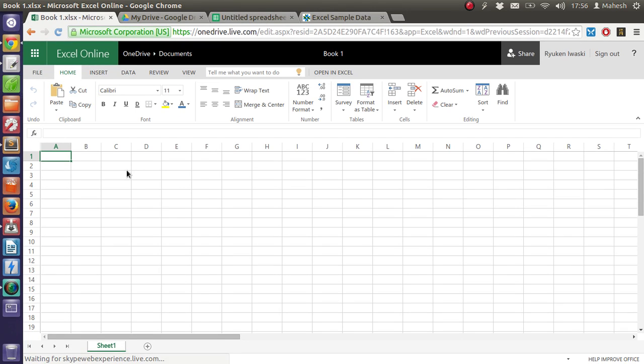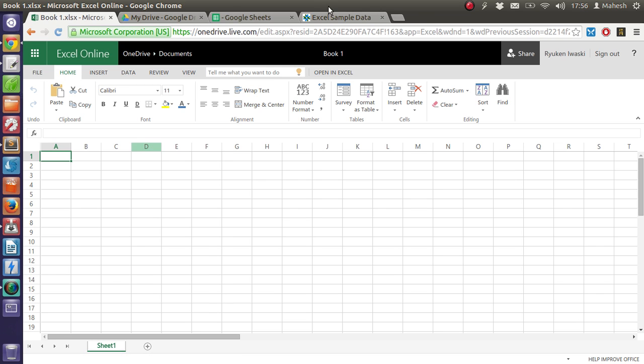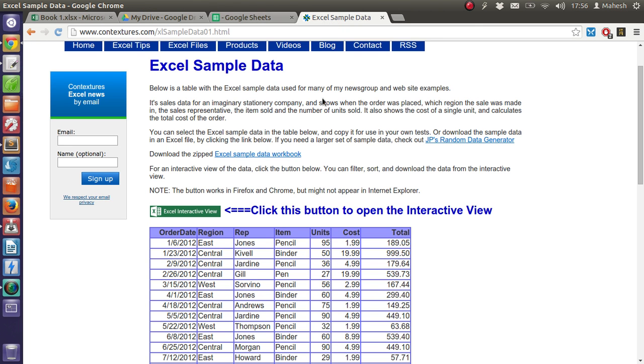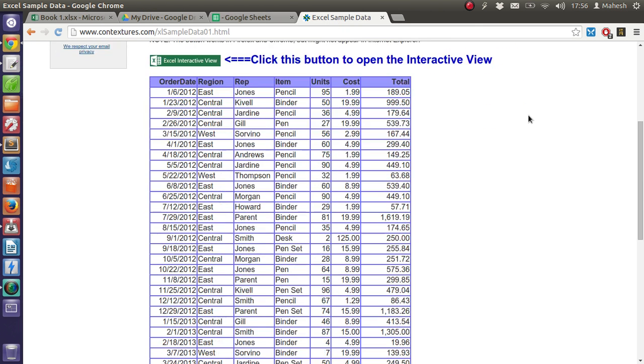Hey there, so in this tutorial I'm going to show you how you can convert Excel or spreadsheet data into HTML table. For this example, I'm taking sample Excel data from Contextual's website and I'm just going to simply copy and paste this into both Google Sheets as well as Microsoft Excel.